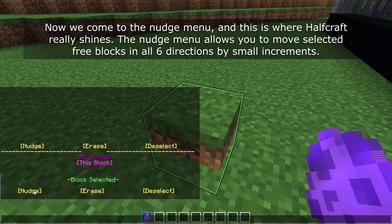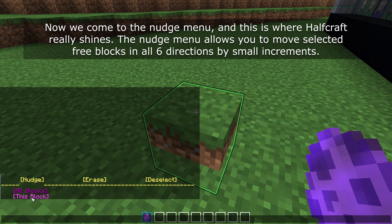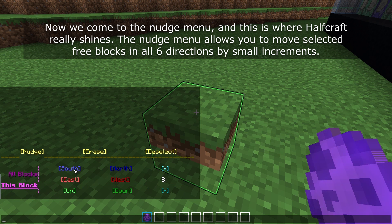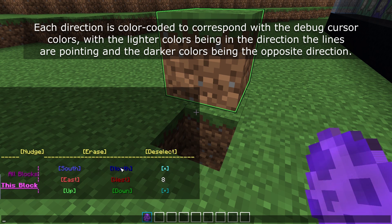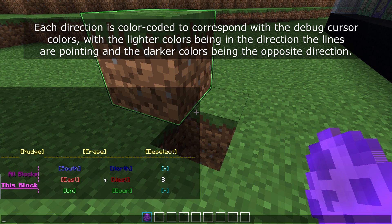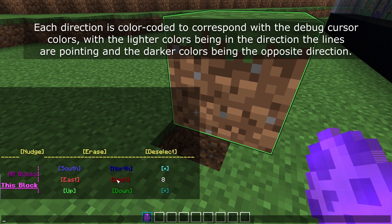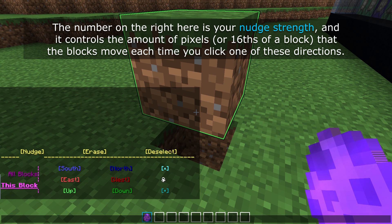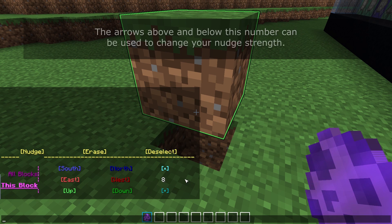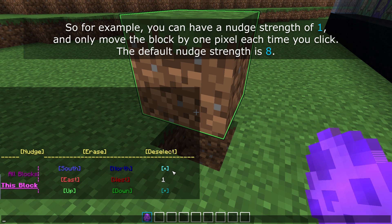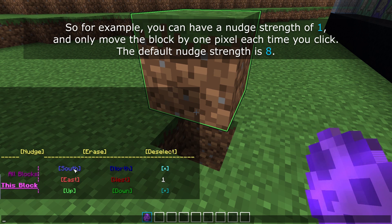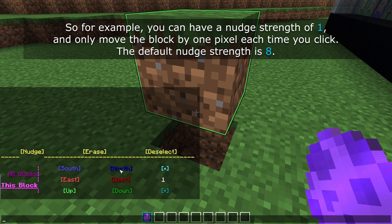Now we come to the nudge menu and this is where Halfcraft really shines. The nudge menu allows you to move selected free blocks in all six directions by small increments. Each direction is colour coded to correspond with the debug cursor colours, with the lighter colours being in the direction the debug cursor is pointing and the darker colours being the opposite direction. The number on the right is your nudge strength and it controls the amount of pixels, or sixteenths of a block, that the blocks move each time you click one of these directions. The arrows above and below this number can be used to change your nudge strength — for example you can have a nudge strength of one and only move the block by one pixel each time you click.